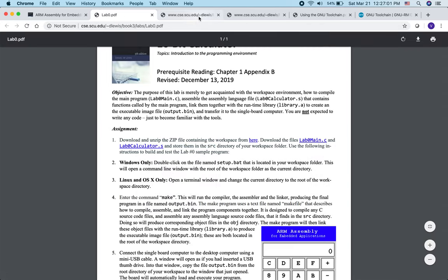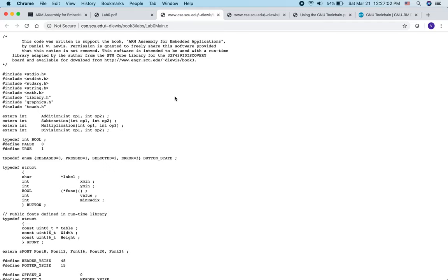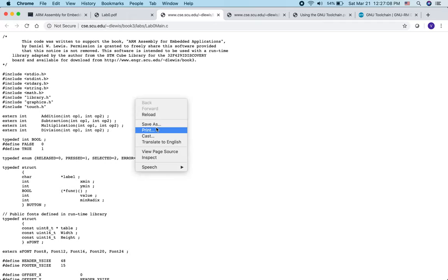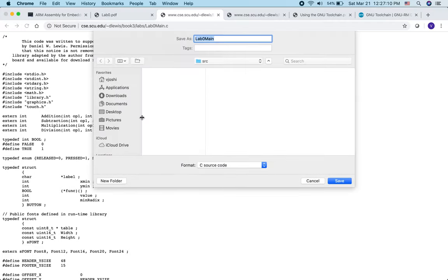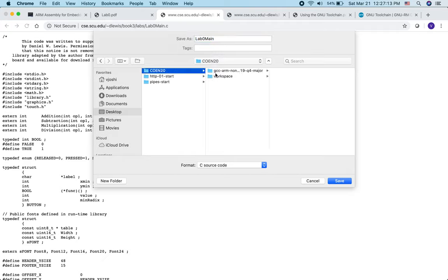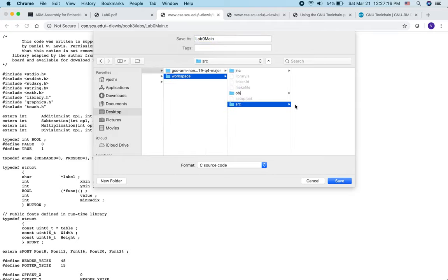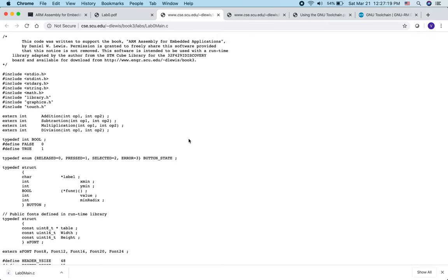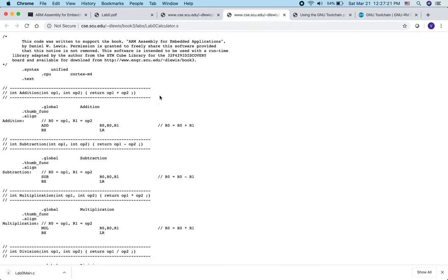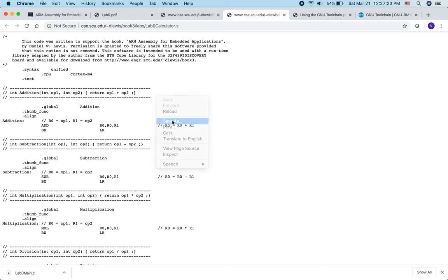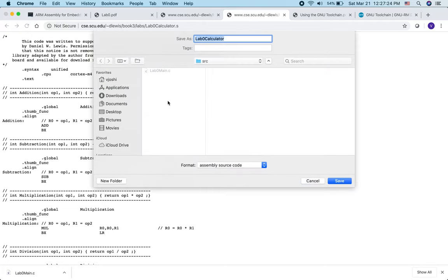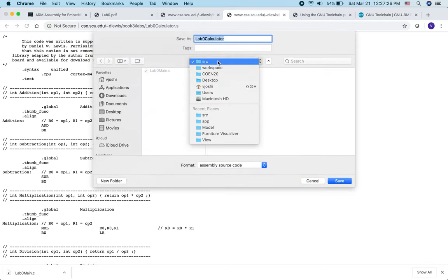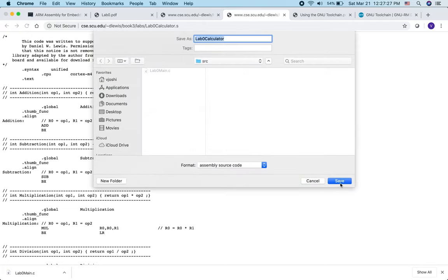We should save these two files inside the SRC folder of our workspace. Right-click, save as, then navigate to desktop, COIN20 folder, workspace, then SRC, and hit save. Do the same thing for the other file: right-click, save as, navigate to the SRC folder, and hit save.